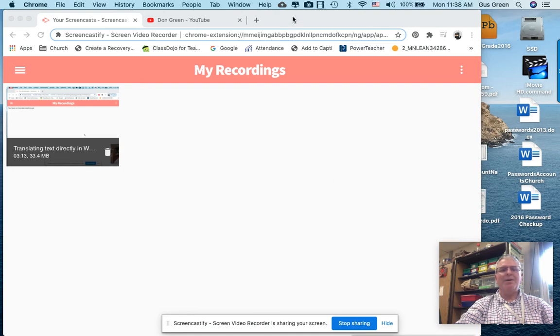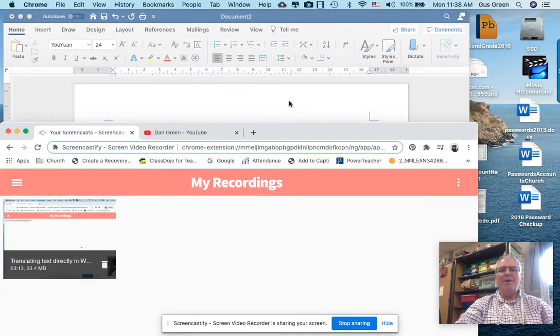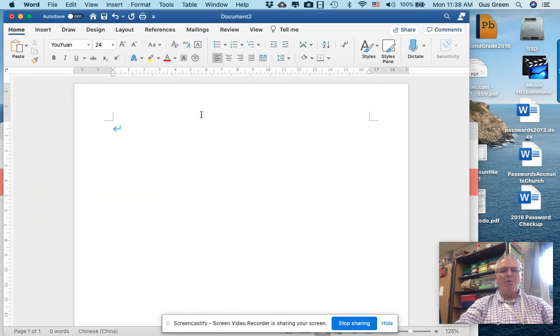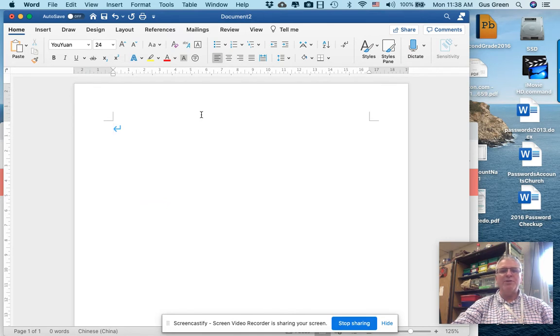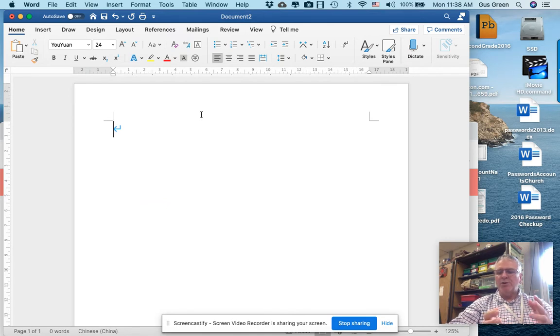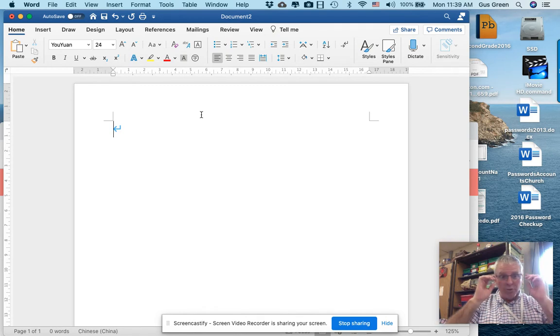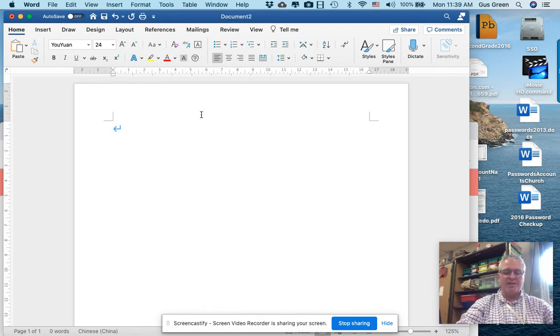Hello, good morning. What I'm hoping to demonstrate today is a simple way to use some of the translation tools embedded in Word so you don't have to go back and forth between Word and Google Translate if you're doing a language lesson.